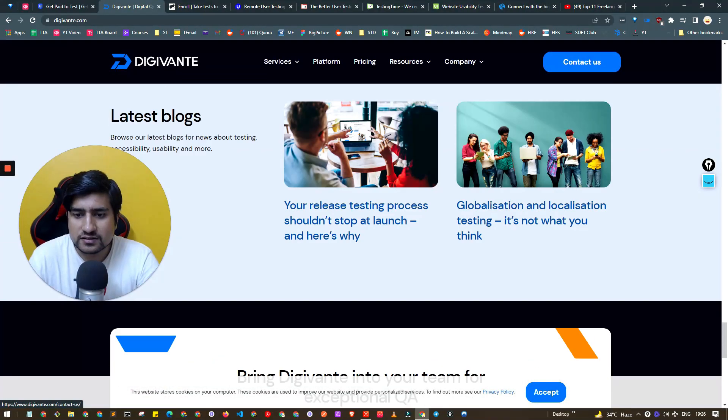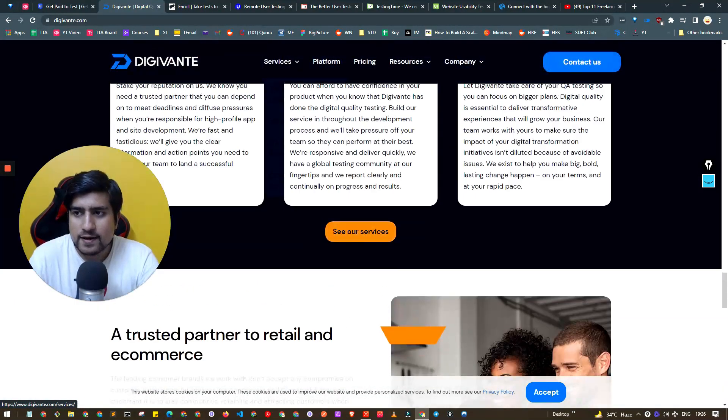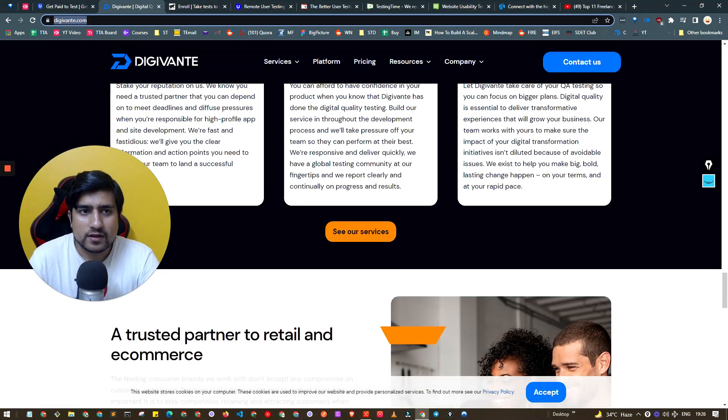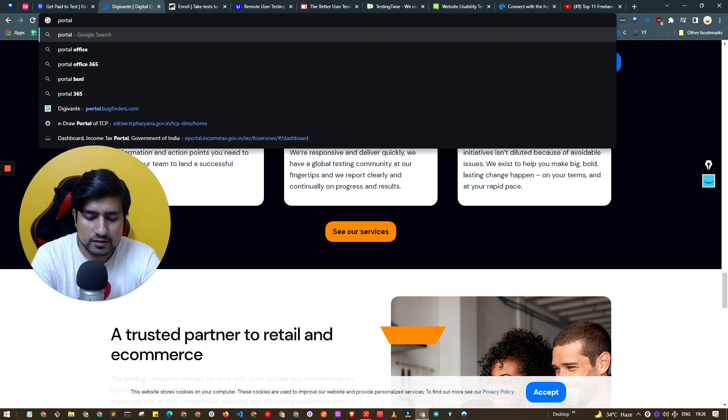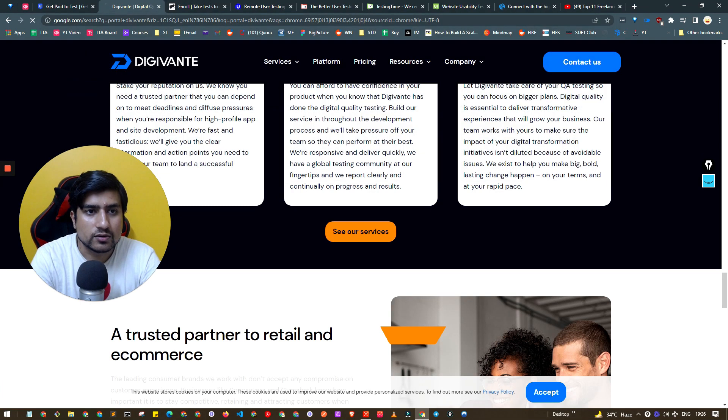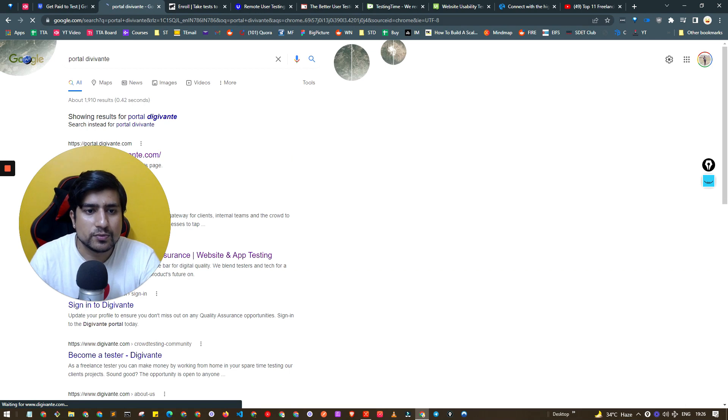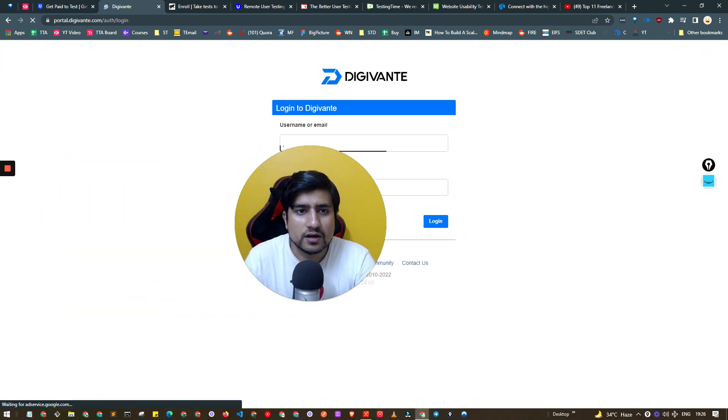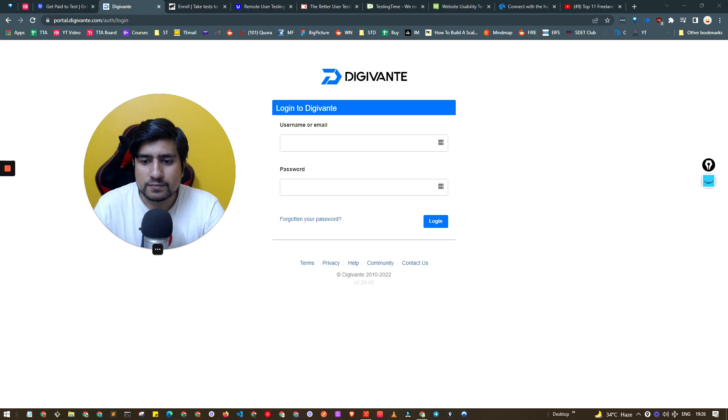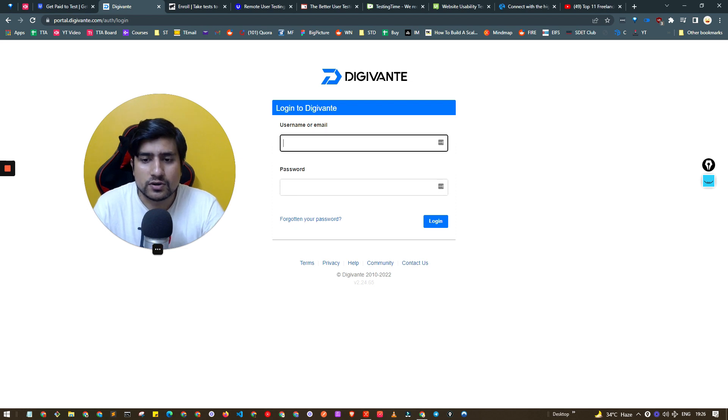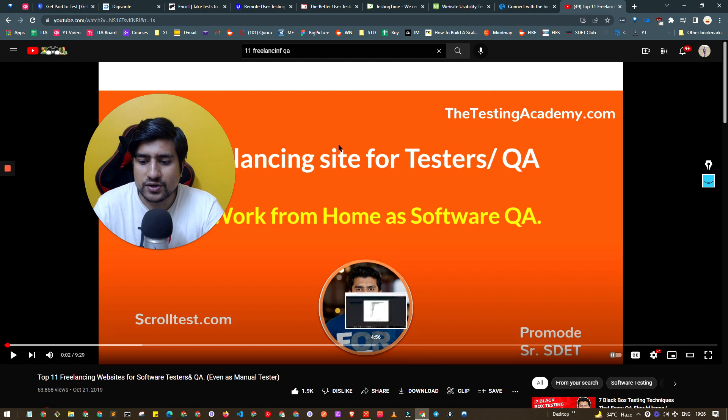I think portal.dgvente.com, you can sign up here. You will get to know about it. I had discussed this in the previous video also.